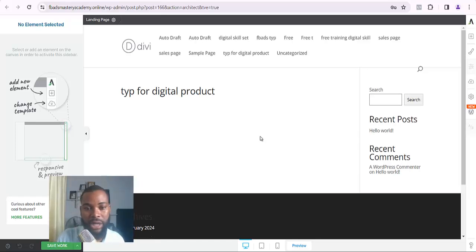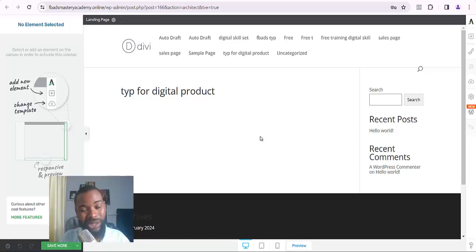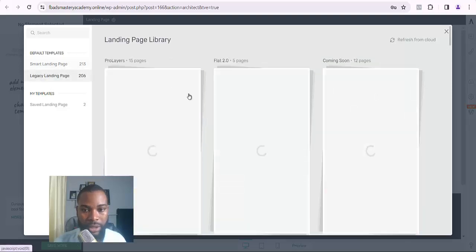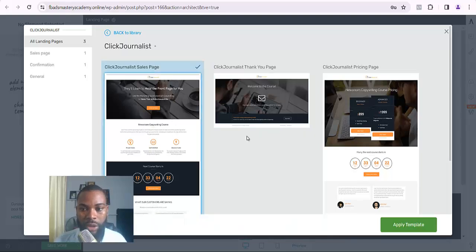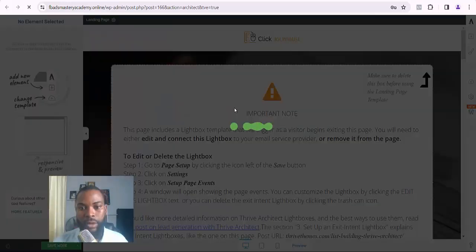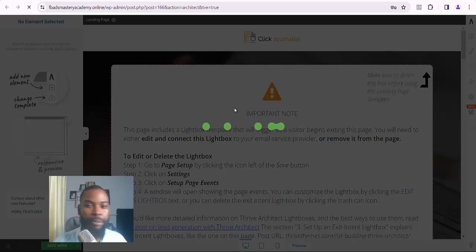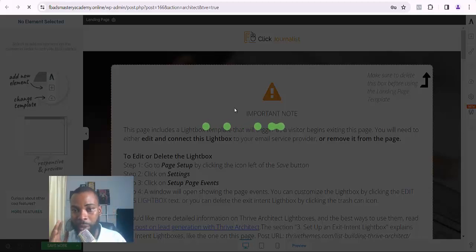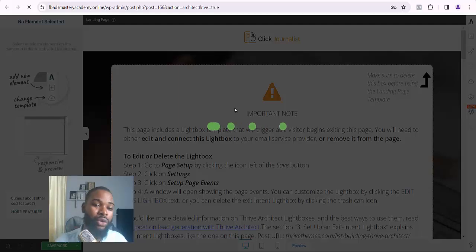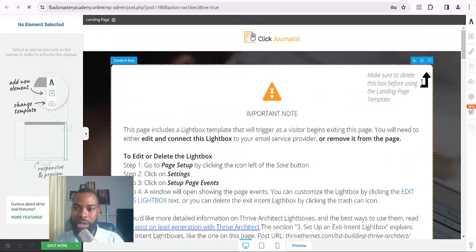The particular page I chose to design my thank-you page did not show up. So I'm going to choose another section. I'll come down, preview the Legacy Landing Page again, scroll down, and click on a different one to apply the template. The thank-you page template did not load, so I'm going to convert the sales page that did load into a thank-you page. Watch this video to the end to see how I do this.